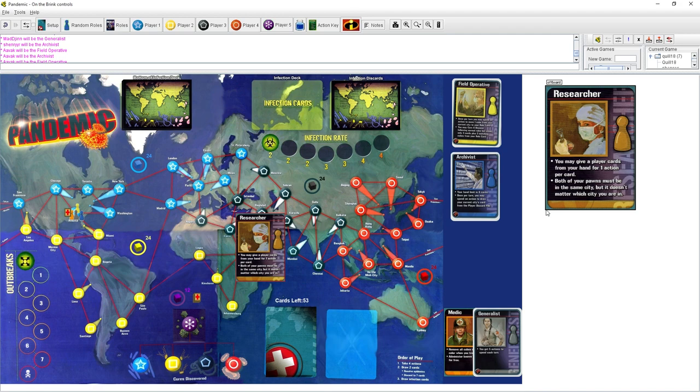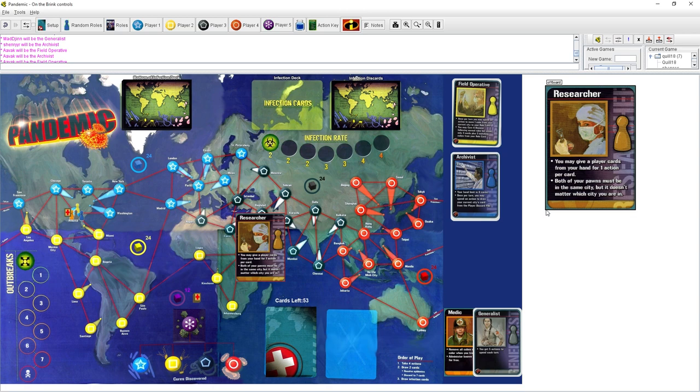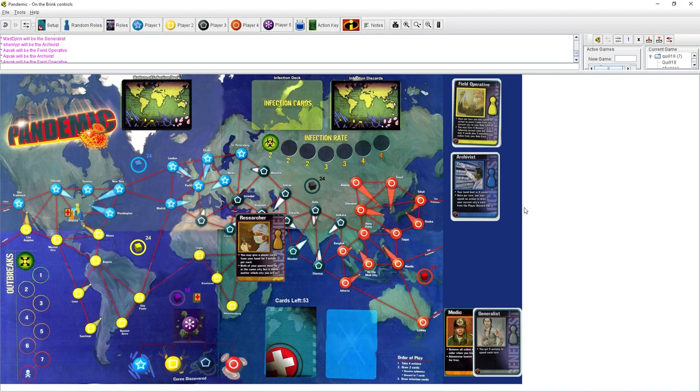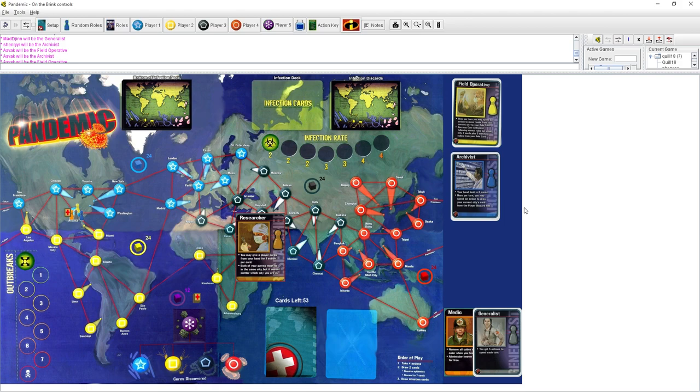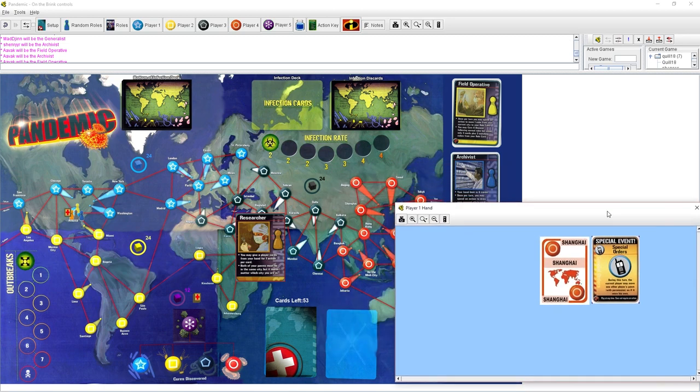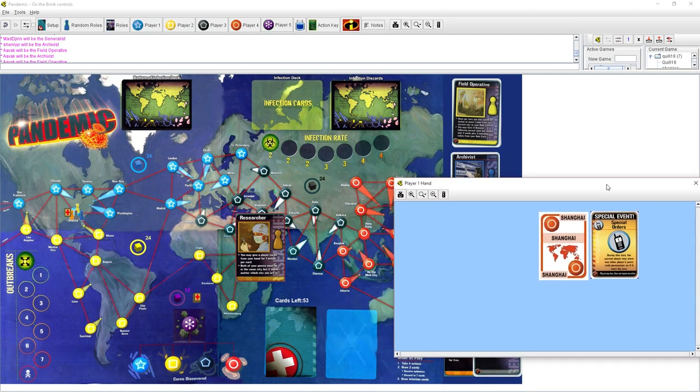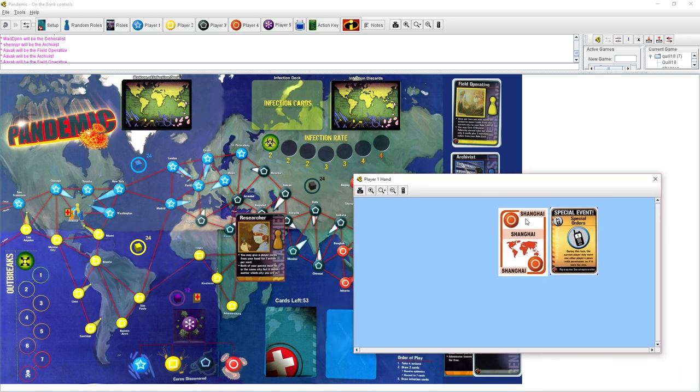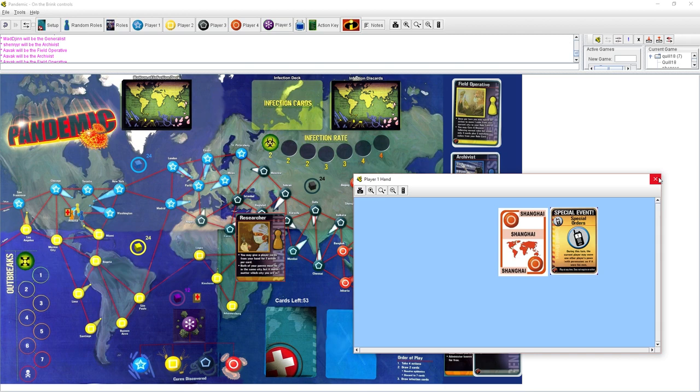Once we have the orange cure, then anyone who treats a disease in a city removes all the cubes of that color. So basically, everyone becomes a medic once we have the cure for a disease. But the medic turns into what I like to call Jesus mode, where you don't even take an action. You just walk through town, and everyone is instantly healed without spending a single action.